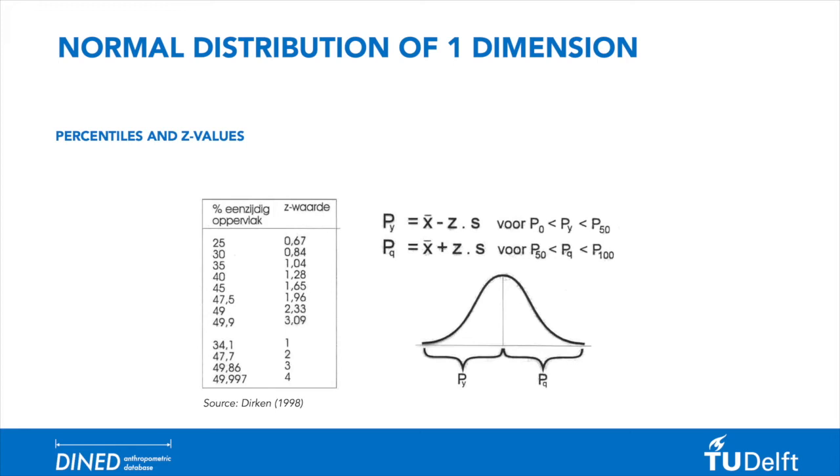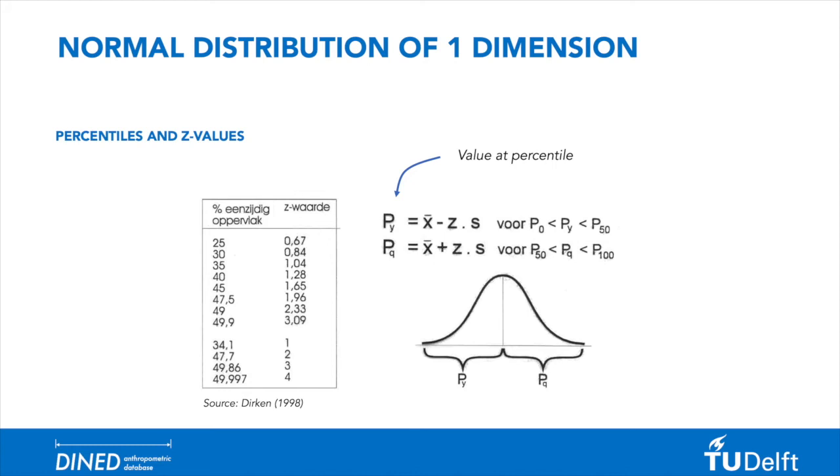In this case, we would always use the z-value of 0.67, and apply this to the formula py equals the mean value minus the z-value, so 0.67 multiplied by the standard deviation. Note here that py represents the measurement value that is associated with the percentile y, so not the percentile itself.